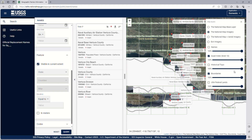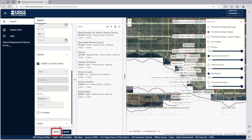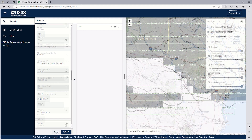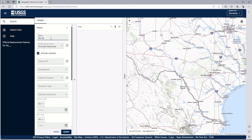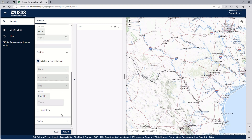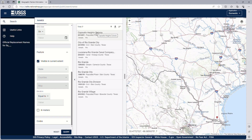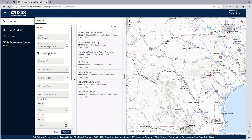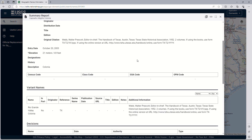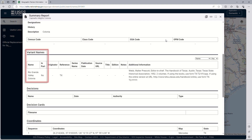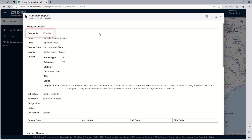Let's try a couple more searches. Clear the previous search parameters by clicking Reset. Let's look at South Texas and search for Rio Grande, restricting the area to the map extent. Now we have seven names and you can see the red pins showing locations. But look at the first name on the list — it is called Capazolo Heights Colonia, which does not have Rio Grande in its name. That's because the Include Variants box is checked. This name has a variant which does contain the words Rio Grande. Click on Details for more. Details opens up a summary report — scroll down and you'll see the variant names and lots of other information, including a feature ID, which is a unique code for each GNIS entry.